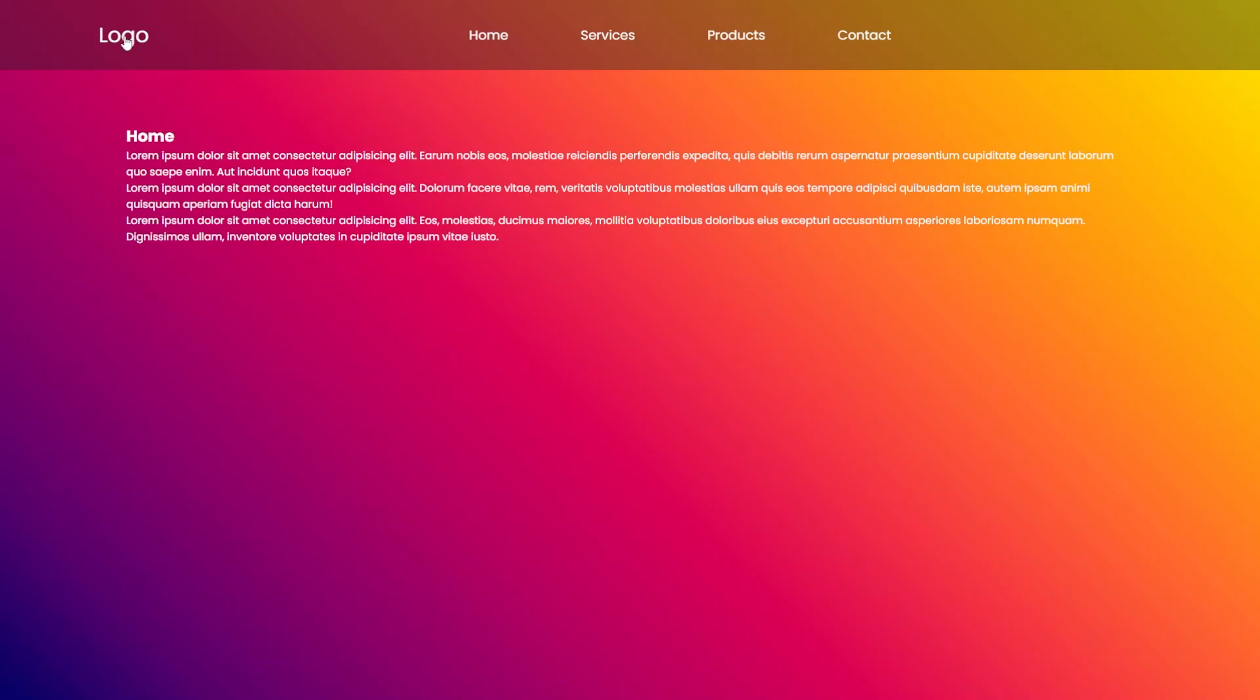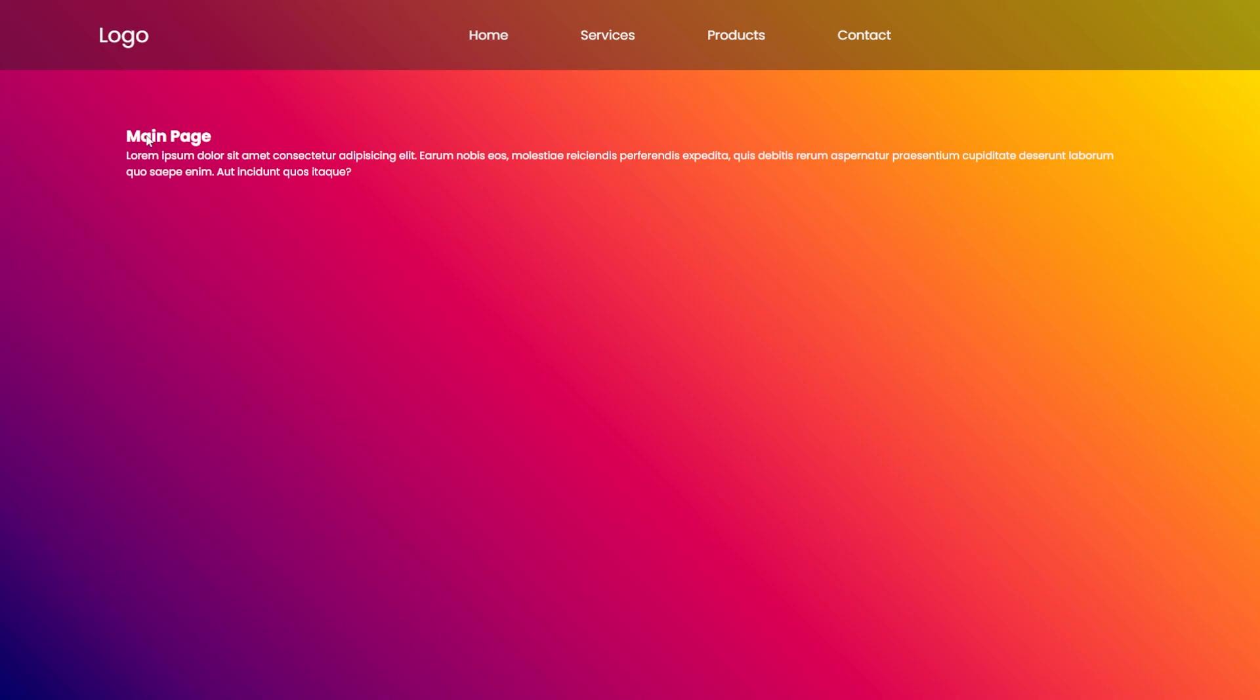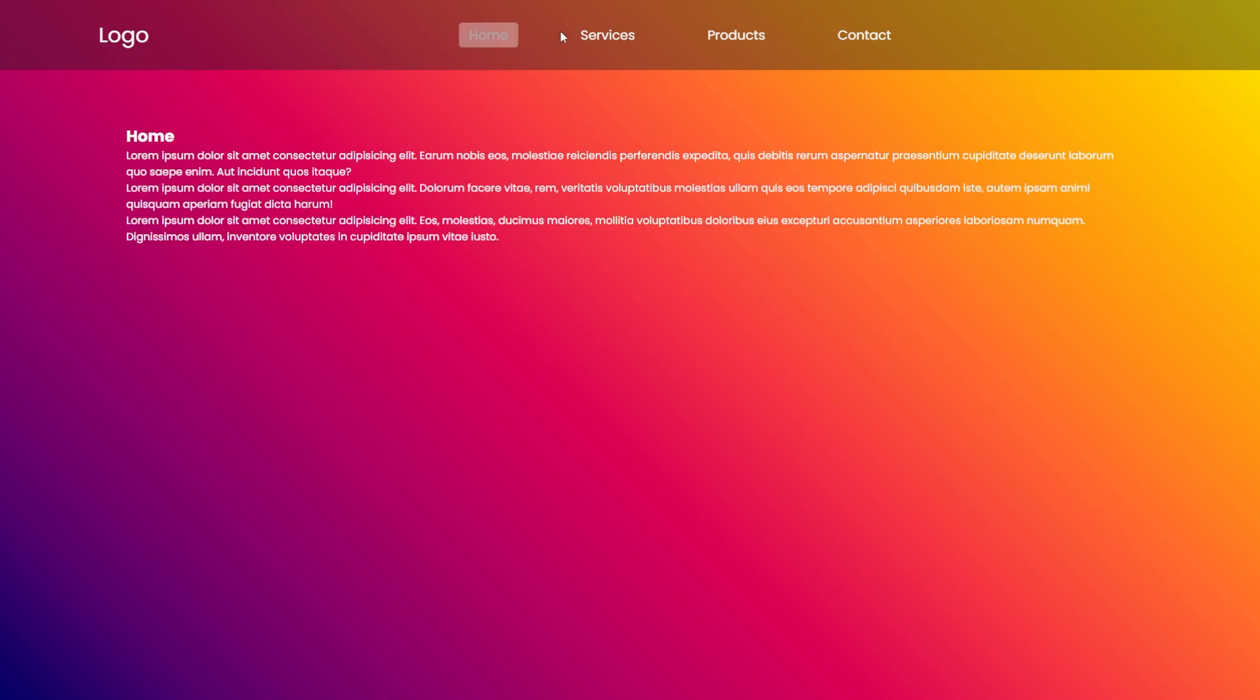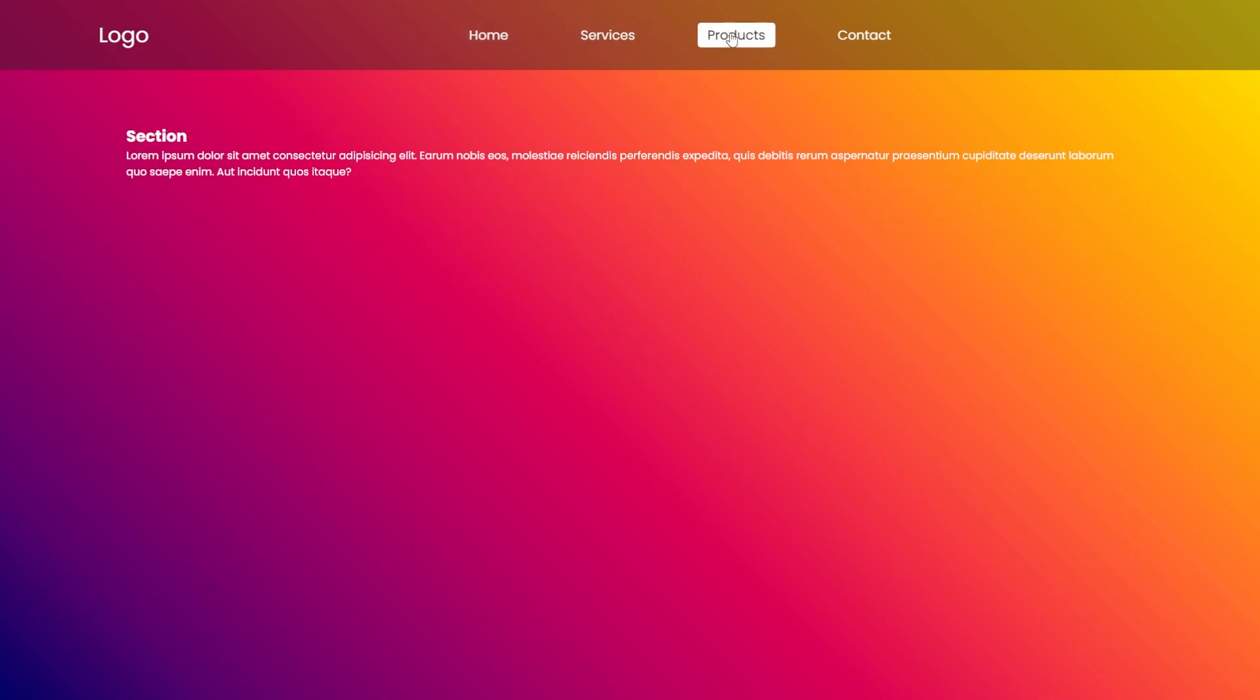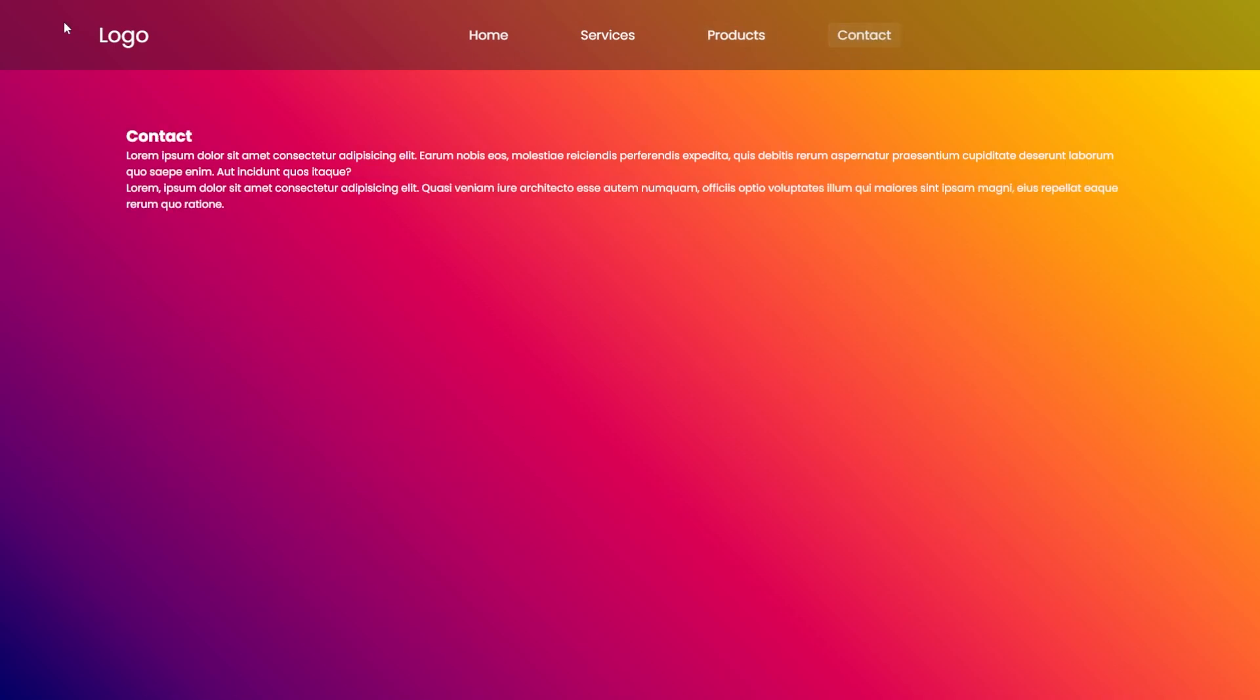In today's video, I'm going to show you how to create a navigation bar that has multiple pages like this. So when you click on those tabs, we change to different pages. And when you click on the logo, you come back to the main page. Let's get into it.